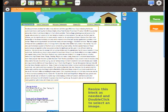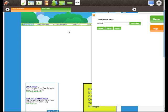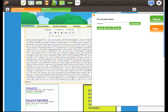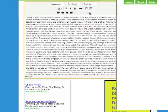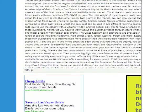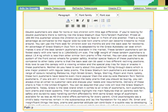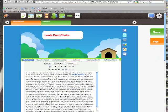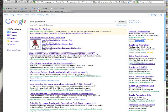So I'm going to first of all double-click the content here, close down that panel again, and I'm going to find a keyword that I want to link to. In this case, I'm going to choose tandem pushchair. Now I'm going to move over to Google and search for tandem pushchair.